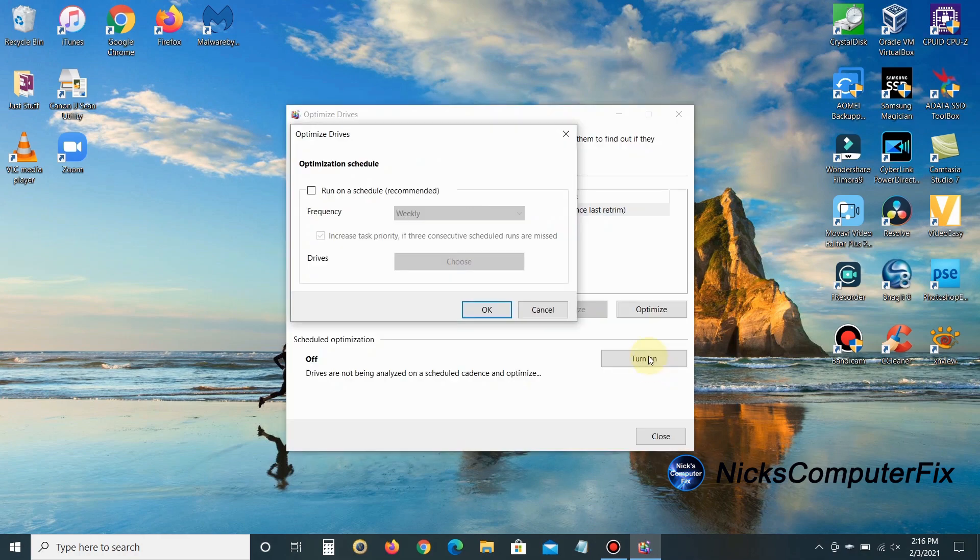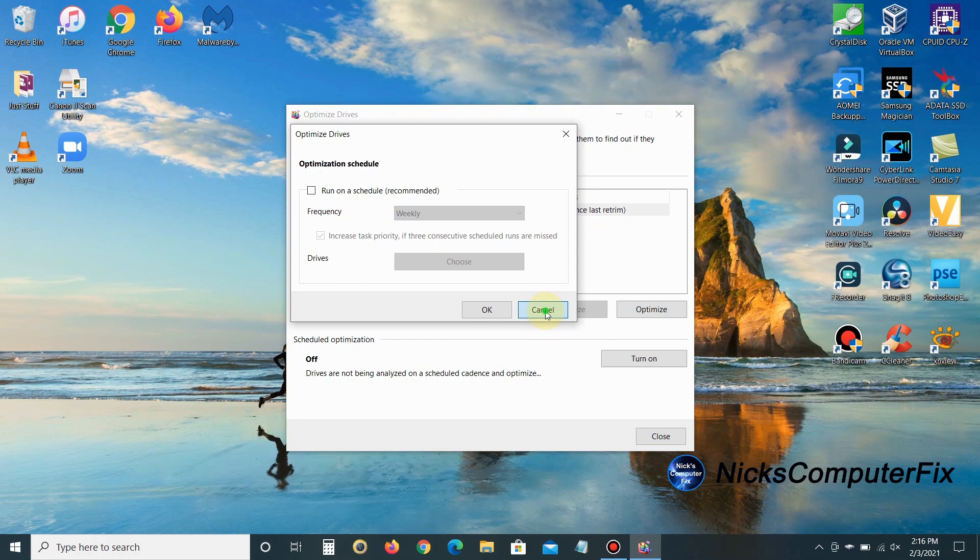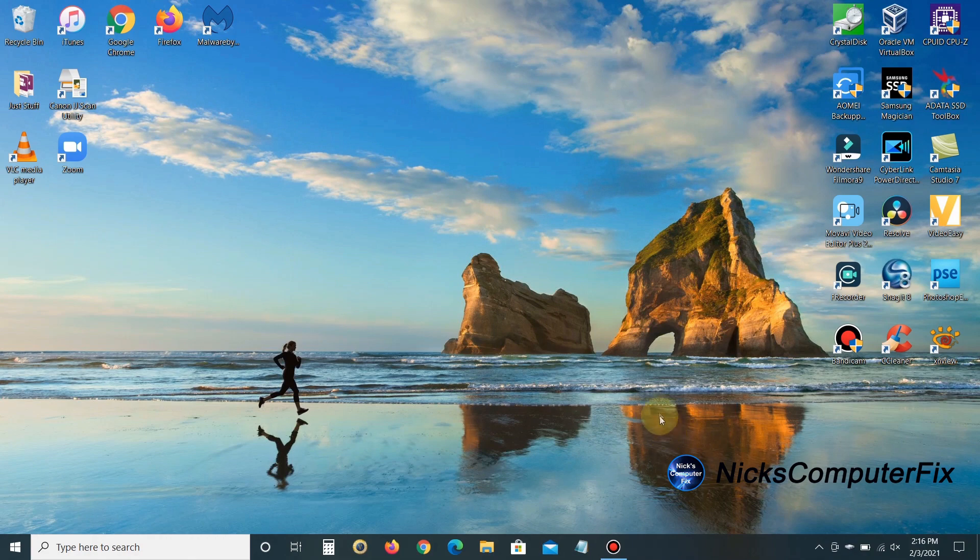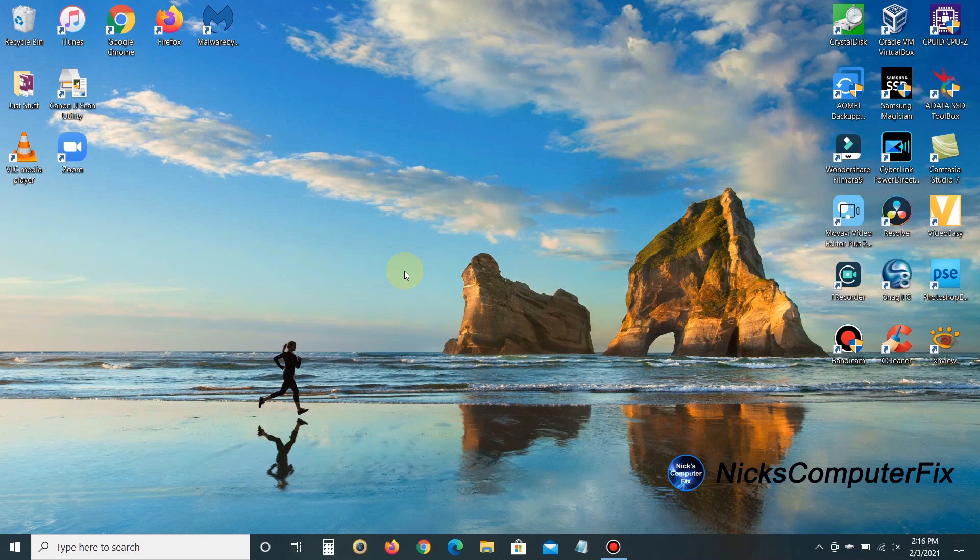As you can see, I have an SSD drive, and I strongly recommend not defragging SSDs—you don't need to. If you have a mechanical drive, you can click 'Turn on' and 'Run on a schedule,' which is recommended. I'm going to cancel. SSD drives don't need defragging; they have a special option called TRIM that organizes the data on an SSD.